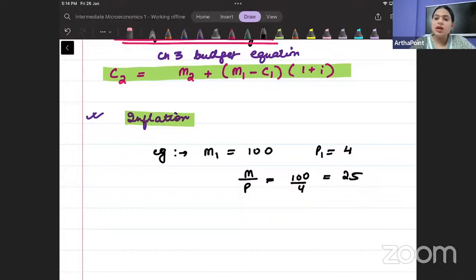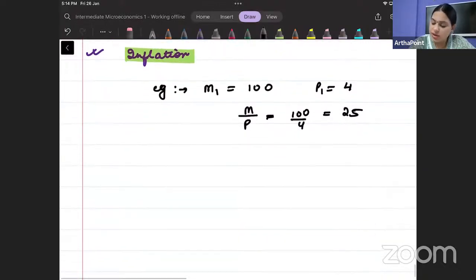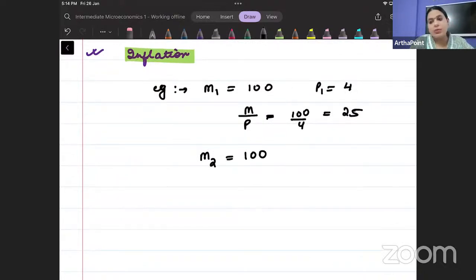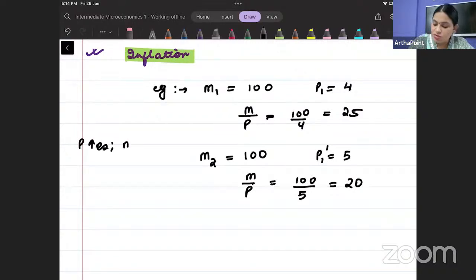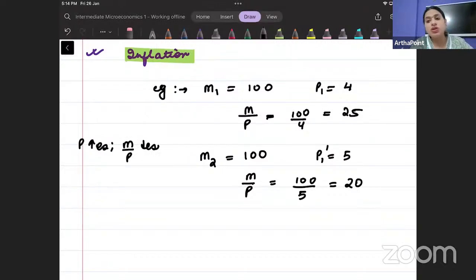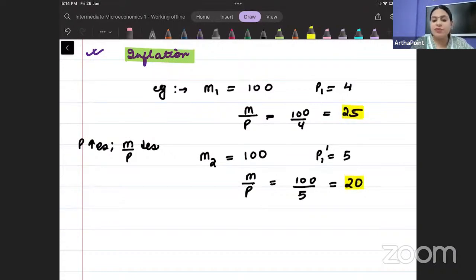Now suppose in the second period your income is still 100, but the price of the good has increased to 5. So how many units can you buy? 100 divided by 5 equals 20. When your price increases, your real income decreases — you are able to afford less, your consumption reduces. We need to take this into account; this is the concept of inflation.